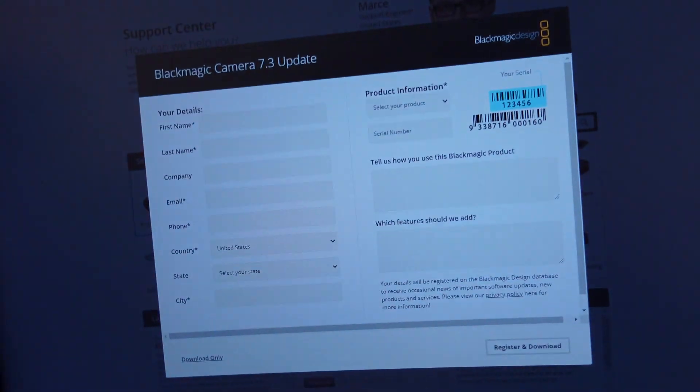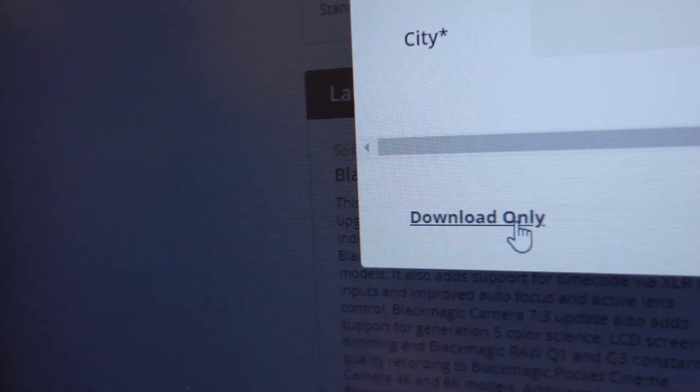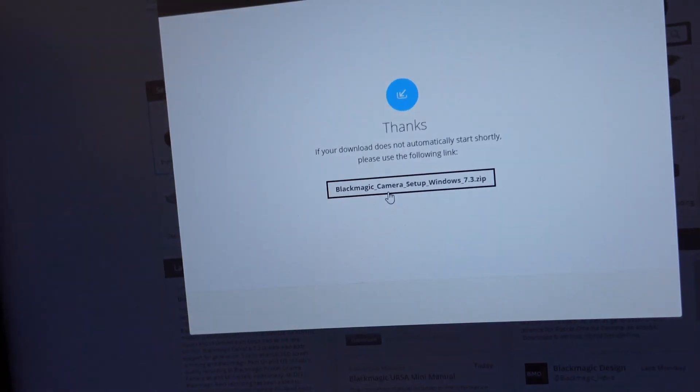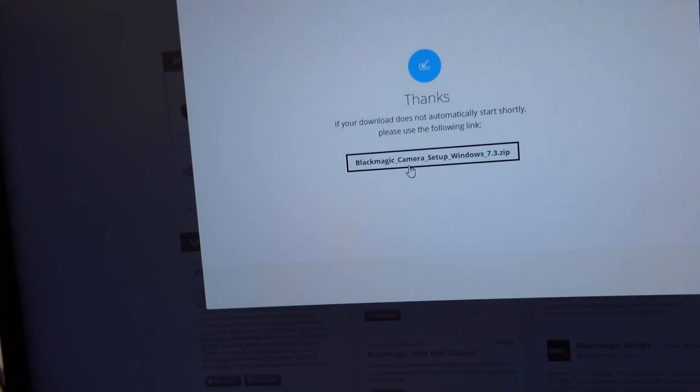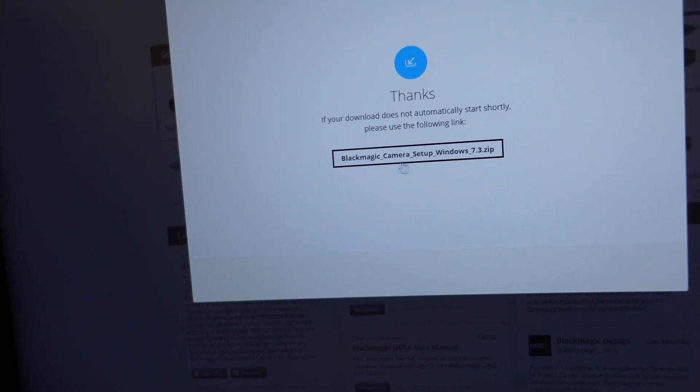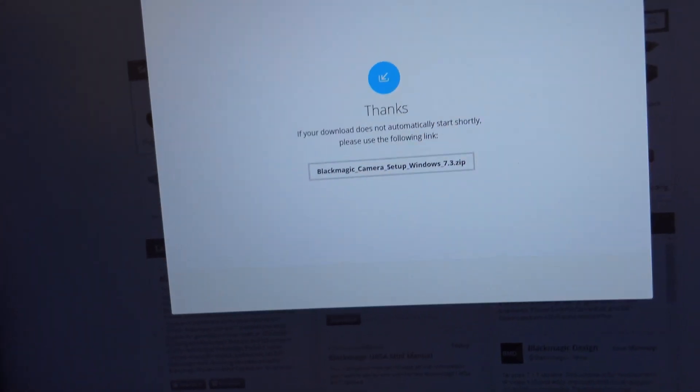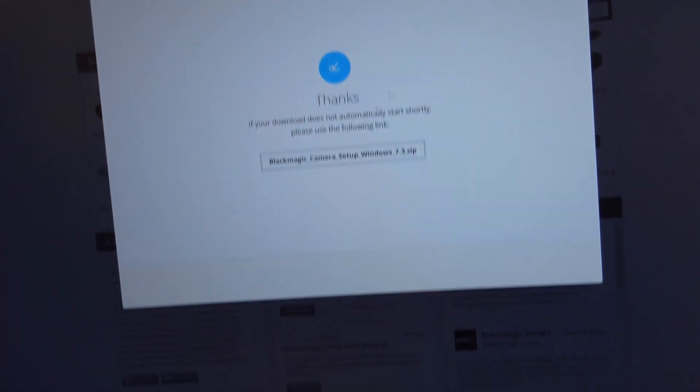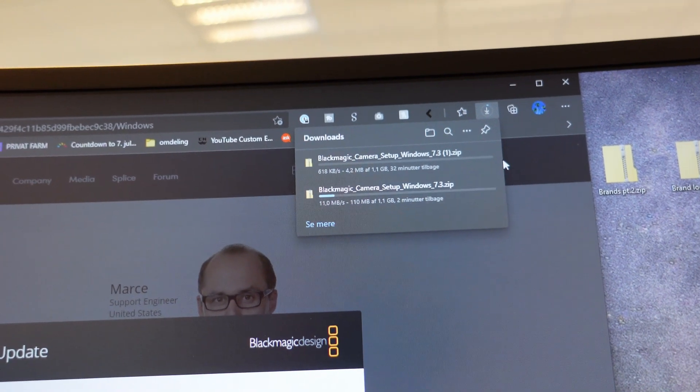There is a registration form but you can actually just click download only. Click this one and then you are downloading. It's usually a big file.